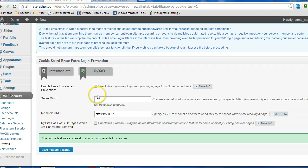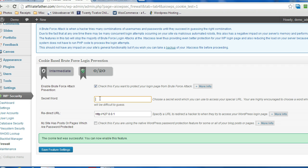Now what you want to do is activate, and then you can create a secret word, something that's very difficult for someone to guess. And this word will be used in a secret URL to gain access to the login page for WordPress. So that way nobody will be able to directly gain access to that login page.